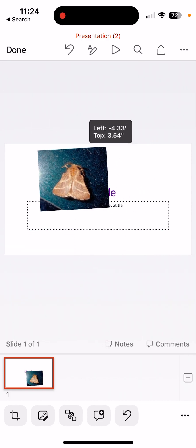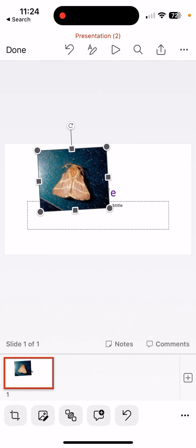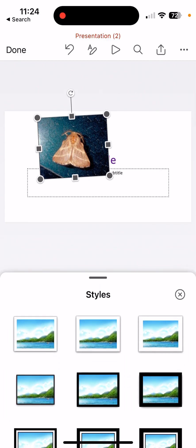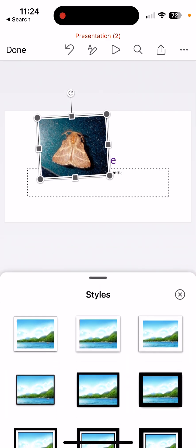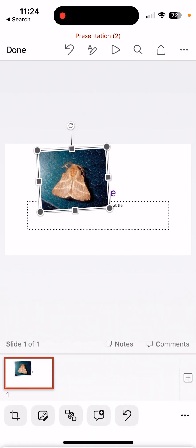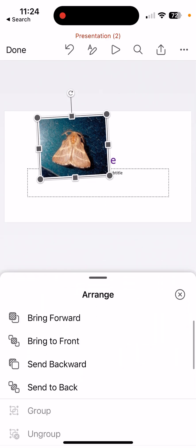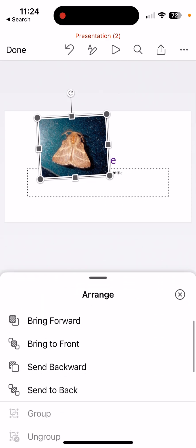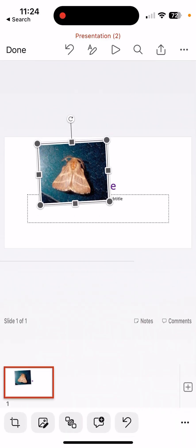I can move it around. And I have those different things for photo editing. I can add borders. I could crop if I wanted to. I could add a comment. I could send to back, bring to front.